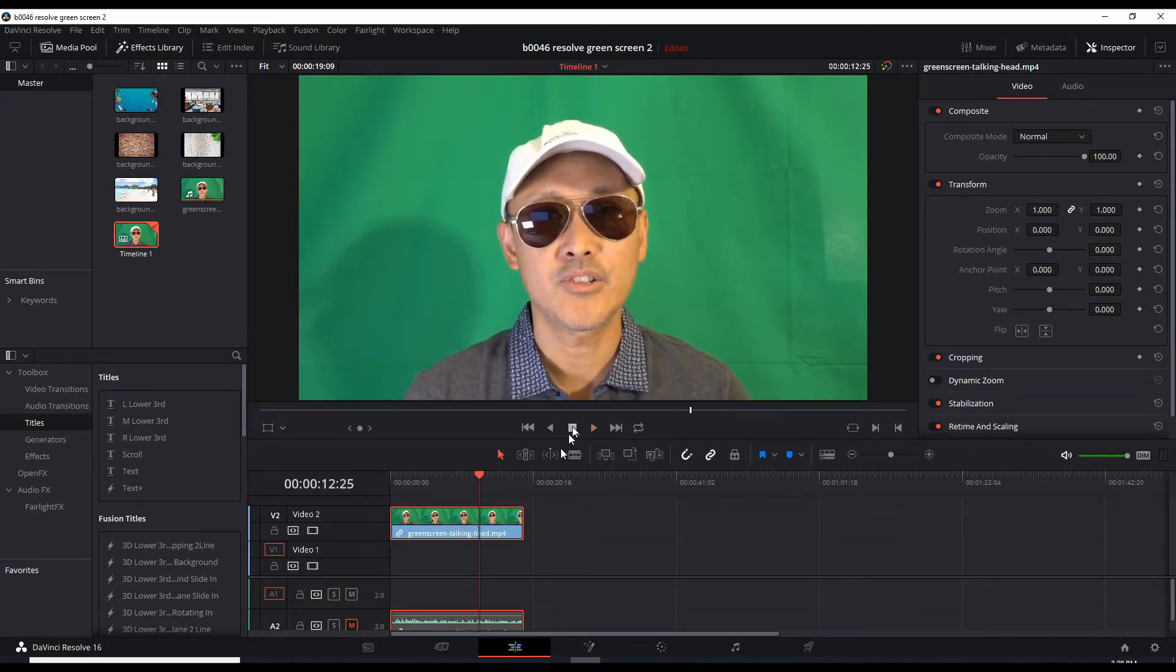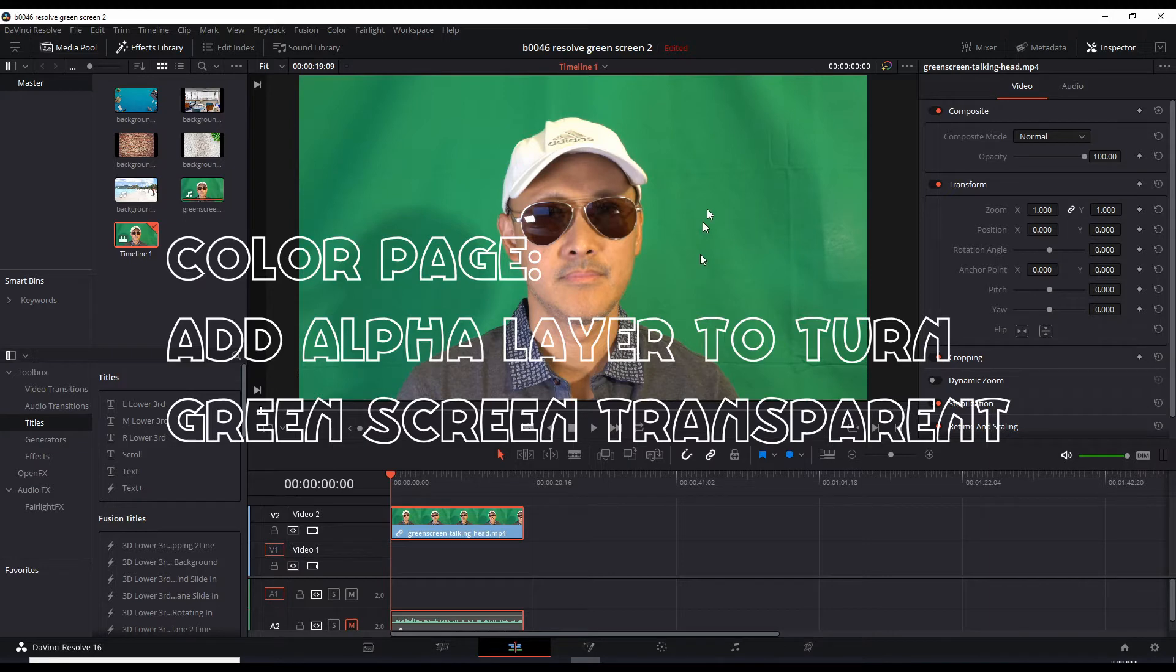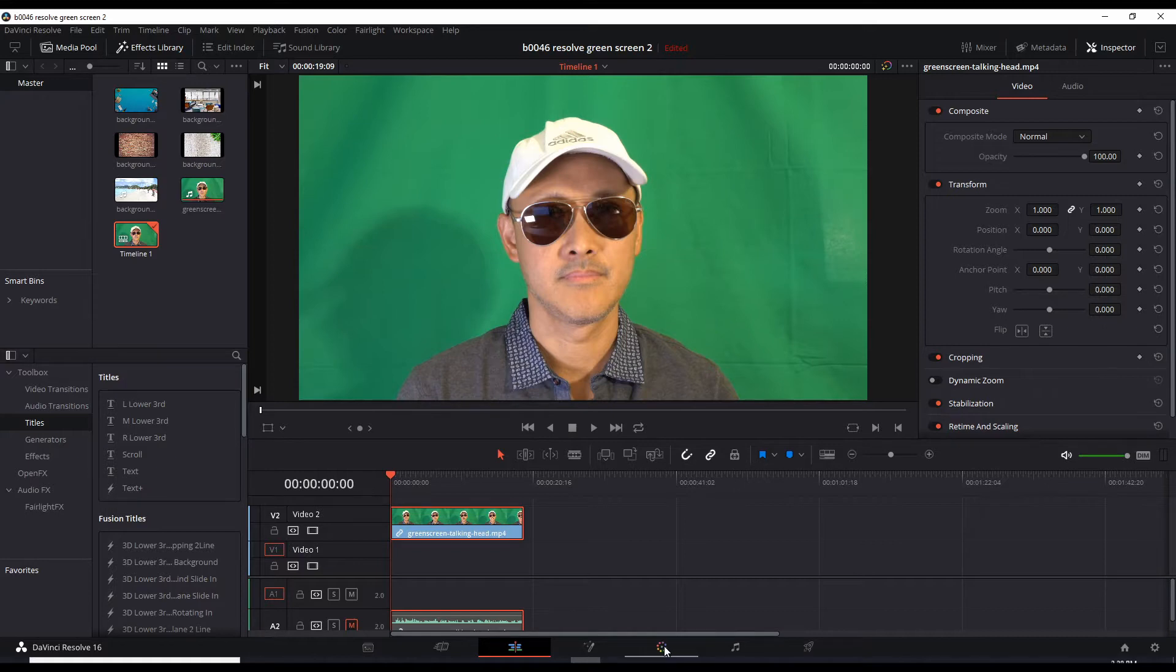So the next thing we need to do is turn this green screen background into a transparency. And we can do that by going here in the color tab, color page.